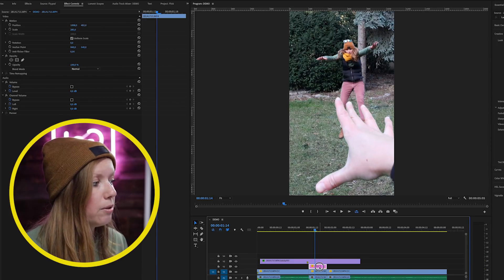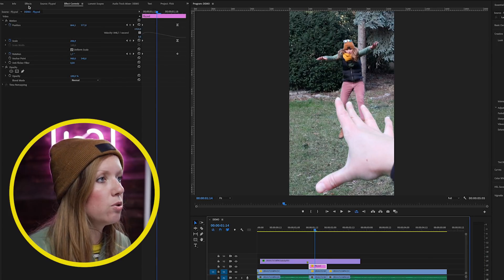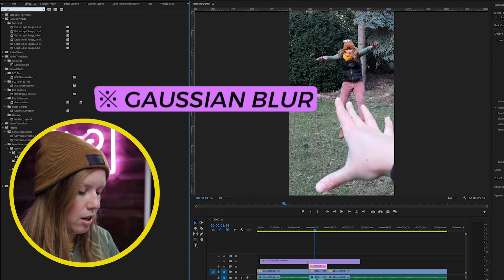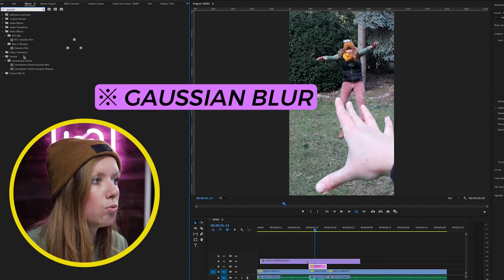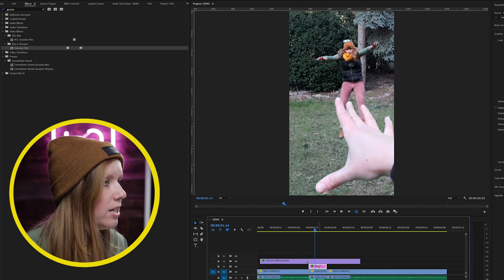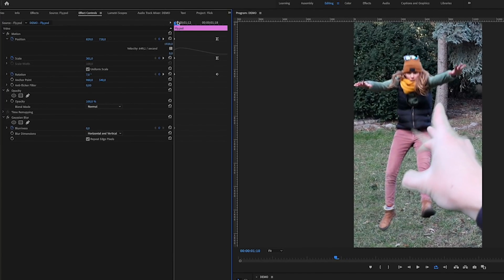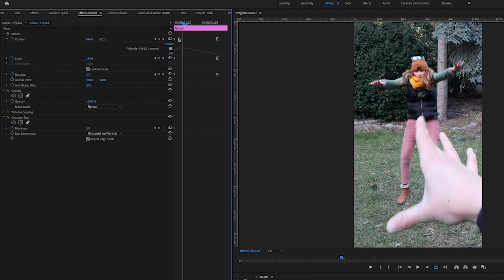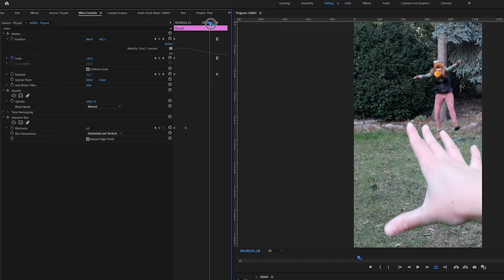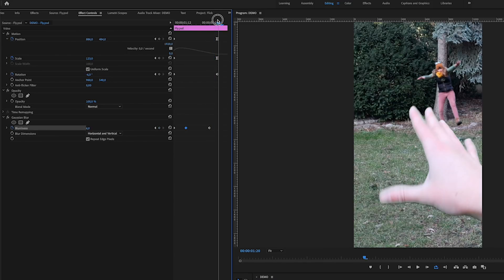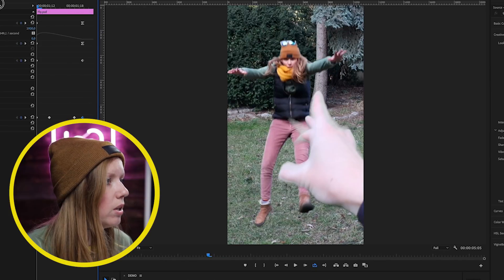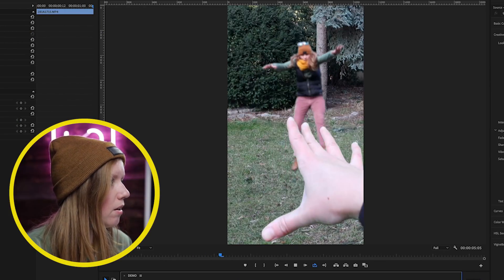Another thing we can do is add a Gaussian Blur to the fly PSD. Go to Effects, search for Gaussian Blur, and drag and drop it onto the PSD clip. Create a start keyframe and at the initial impact bring the blur up to around 6 so it's slightly blurry, then at the very end create another keyframe and bring it back down to around 1.